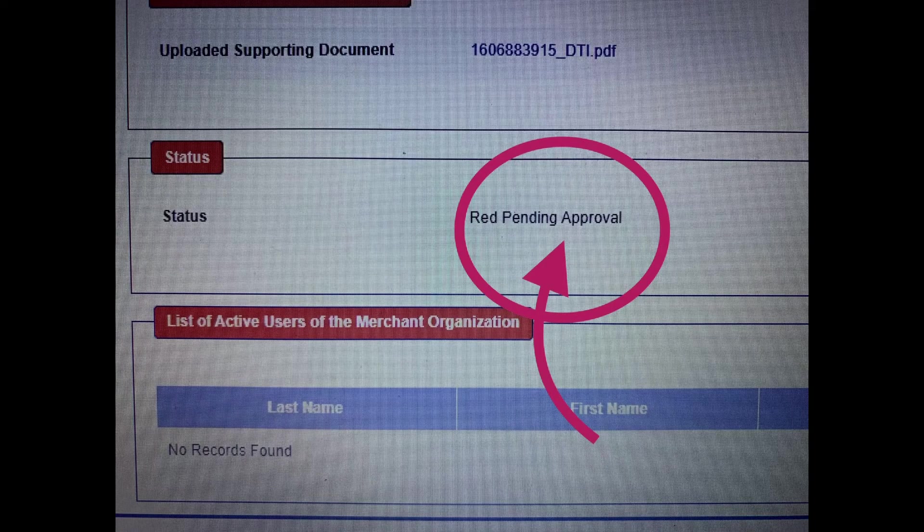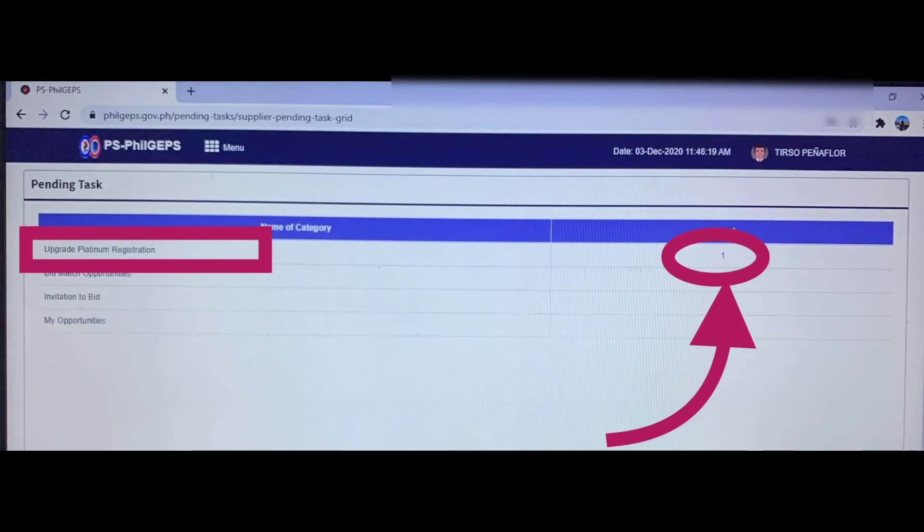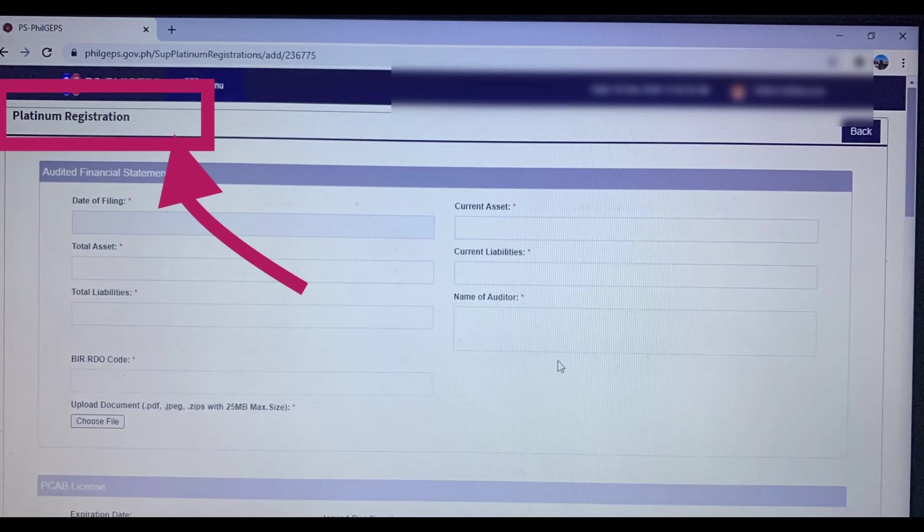Then red pending approval. There it is. Then go back to PhilGEPS. PS PhilGEPS. And then login again. You'll see it. So you'll see it's for upgrade now.